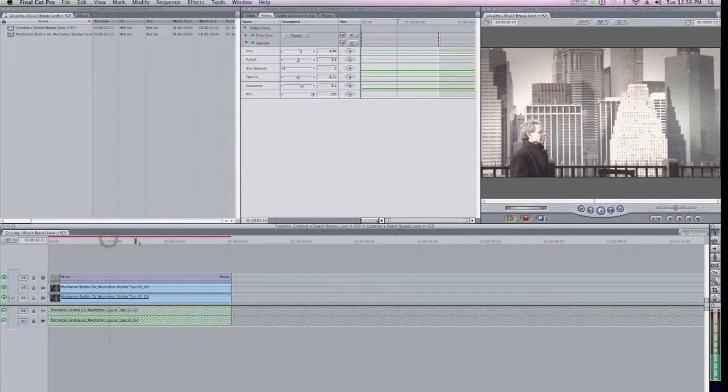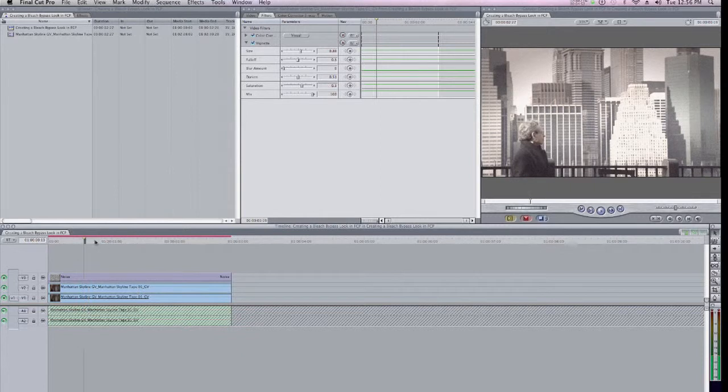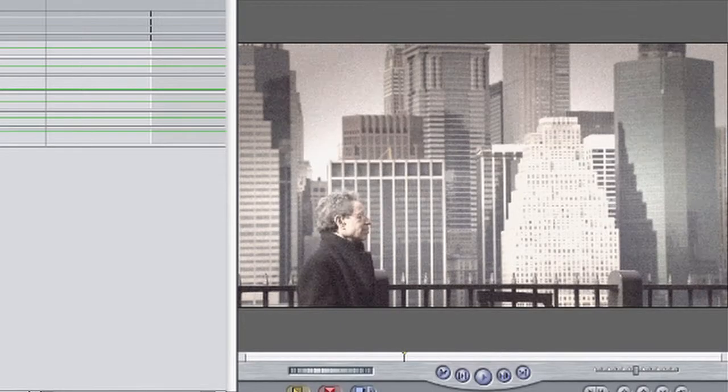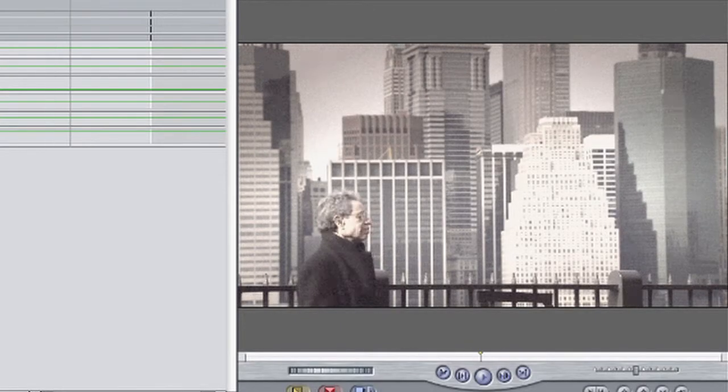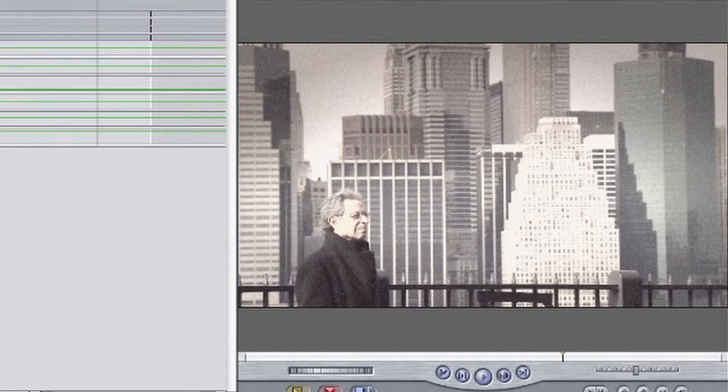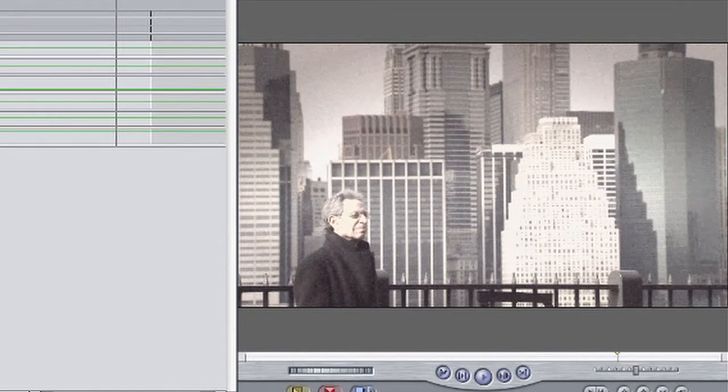Okay, so let's just scrub through this. And you can see it's a pretty stylized, high contrast look that simulates the traditional bleach bypass process. So creating a bleach bypass look in Final Cut Pro is easy with just a couple steps and a couple layers. Thanks for watching.